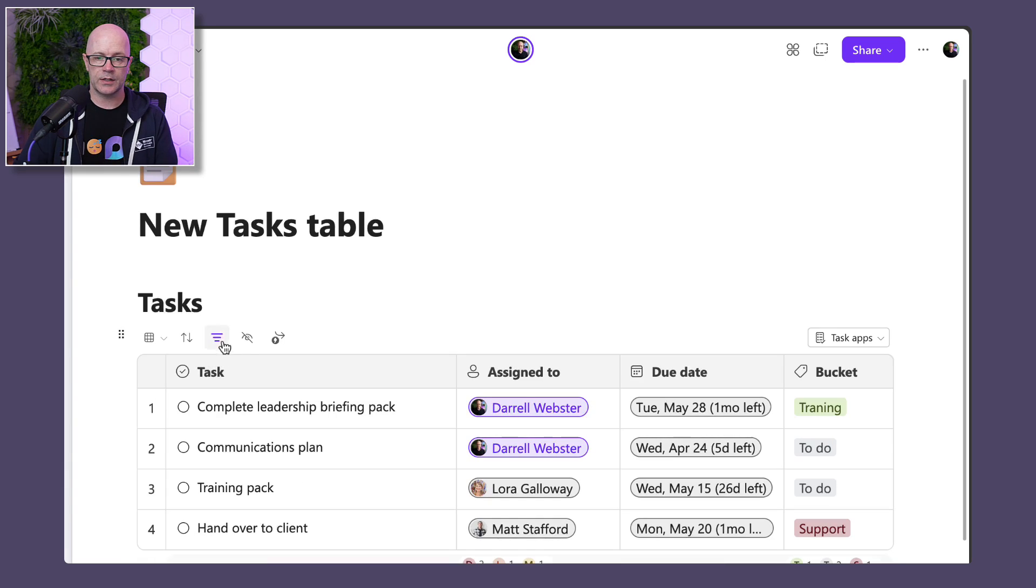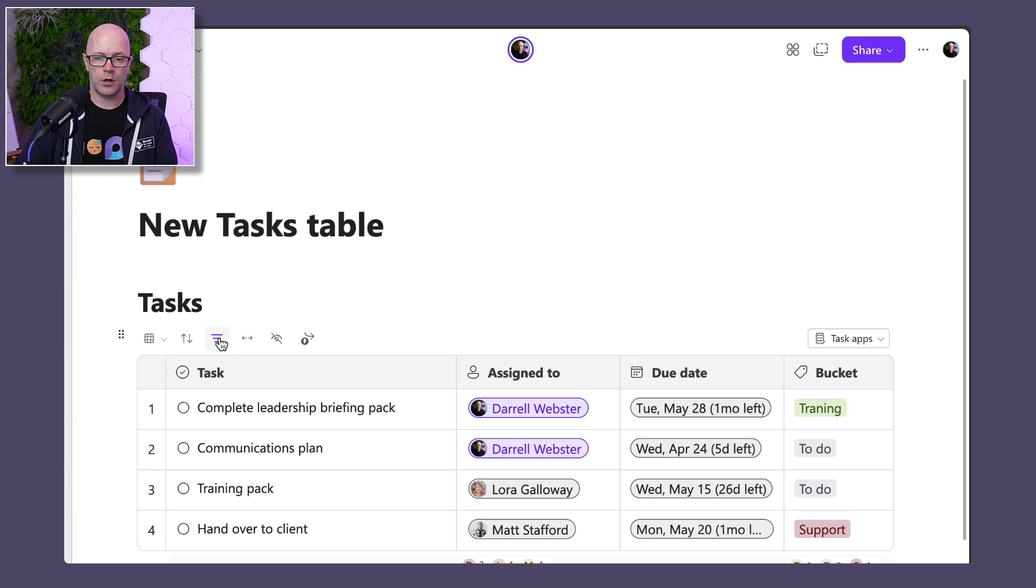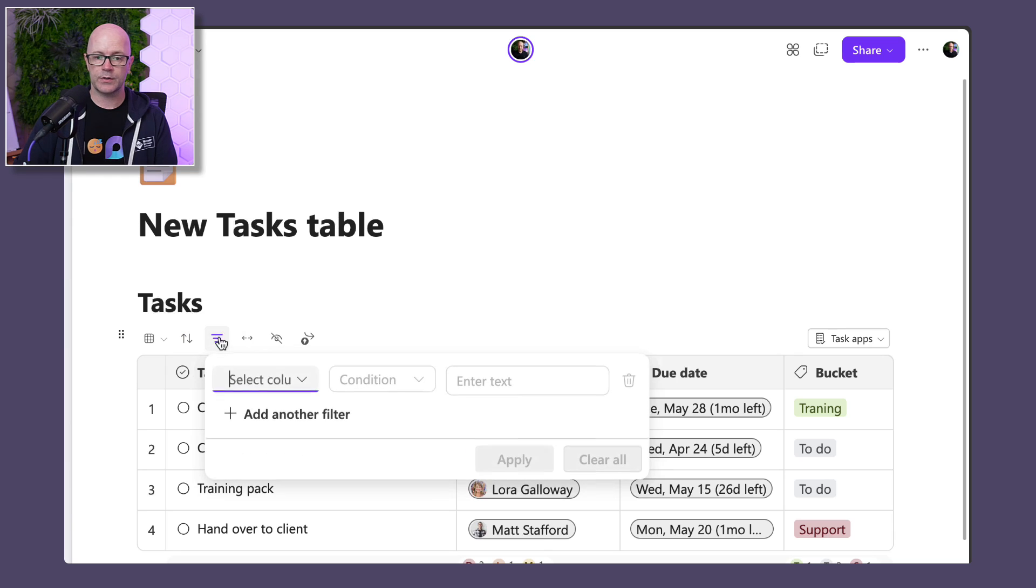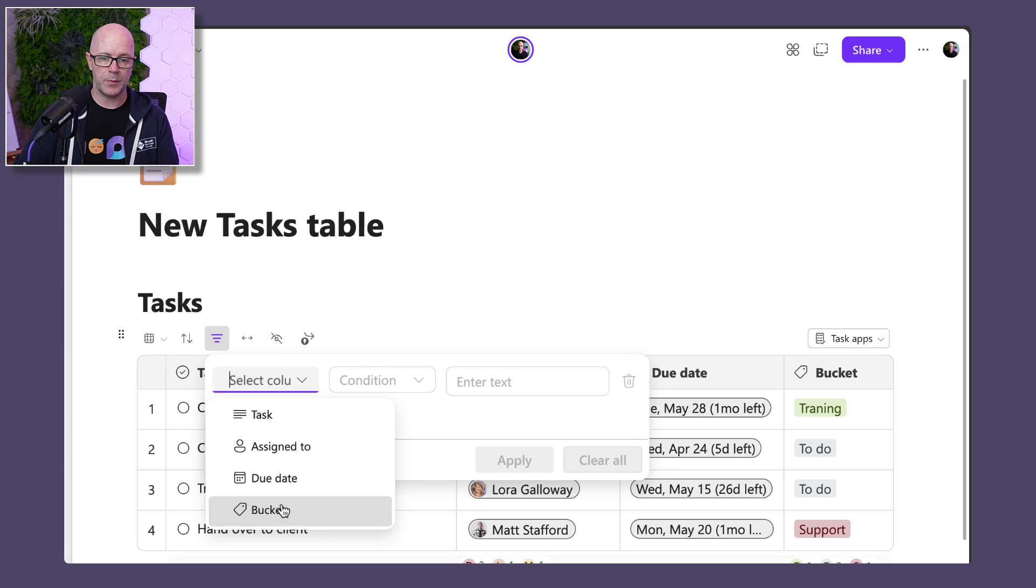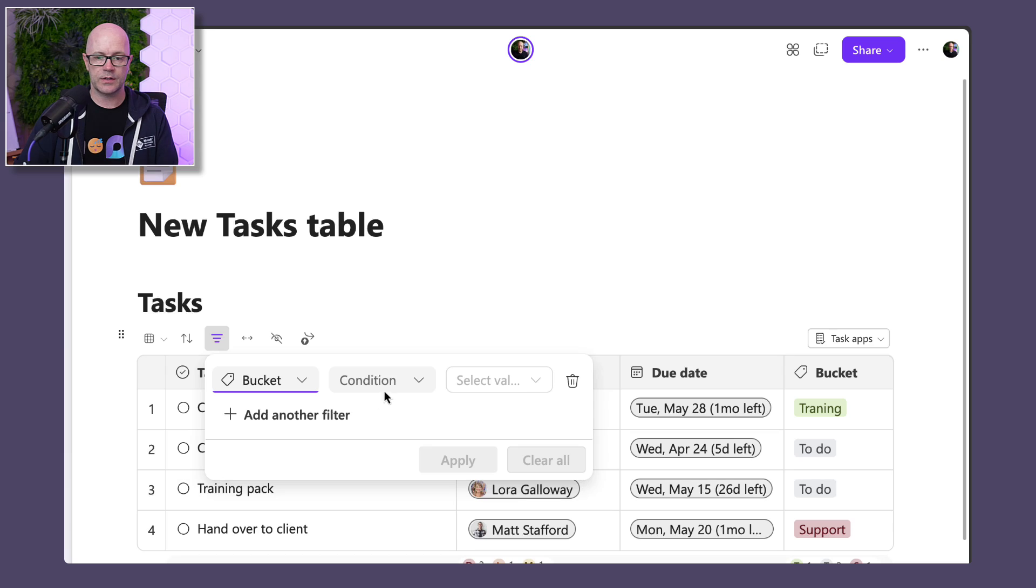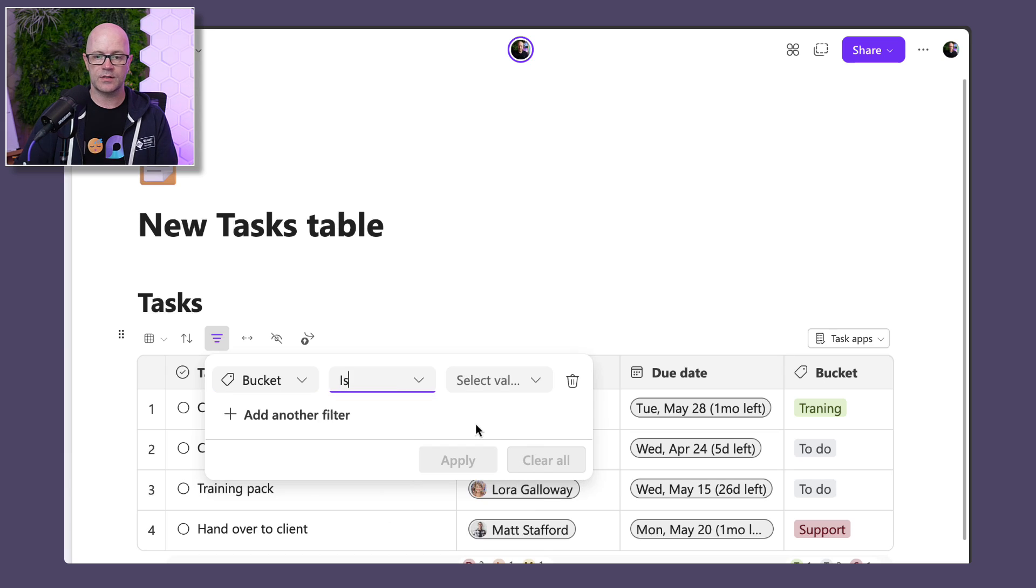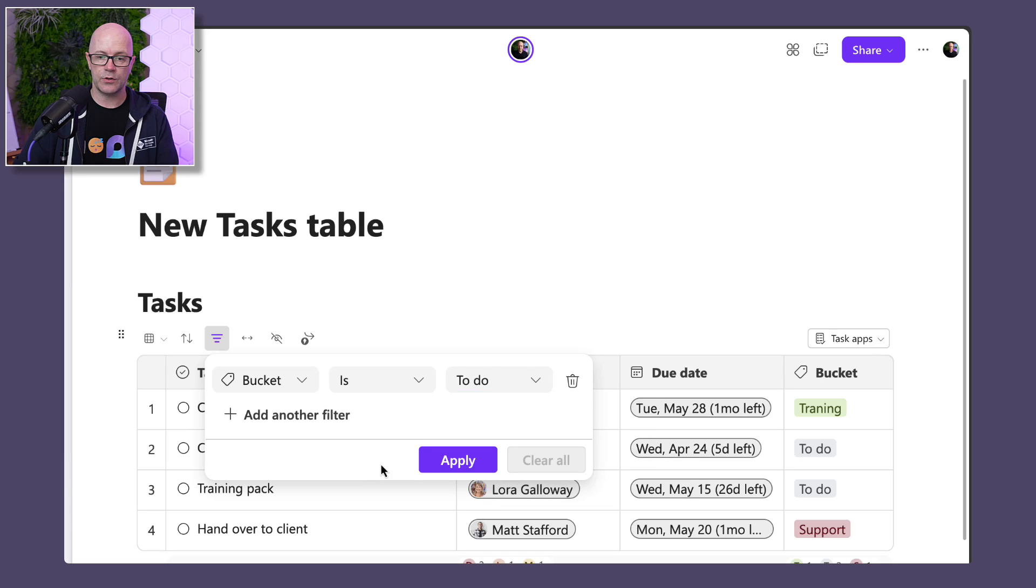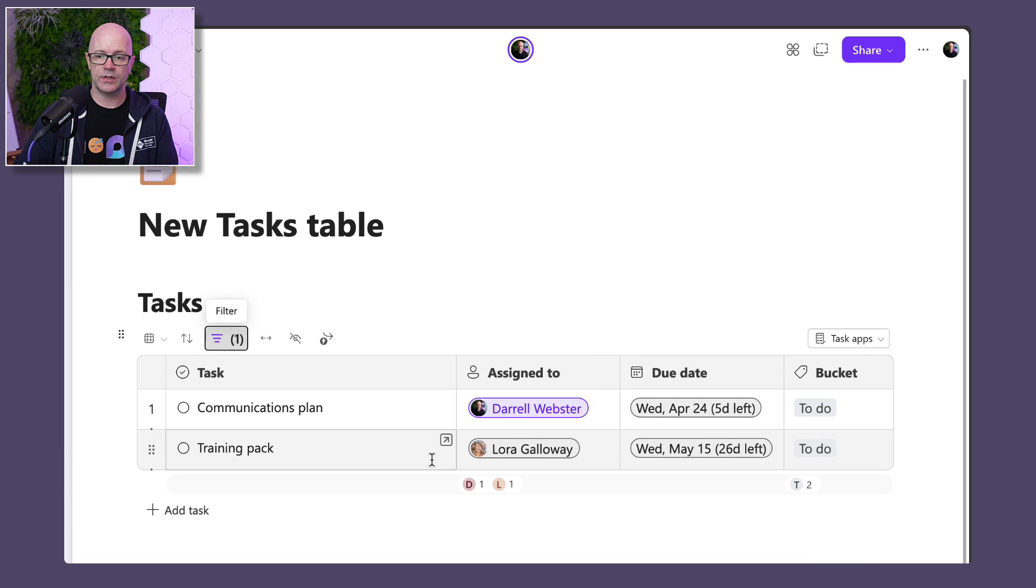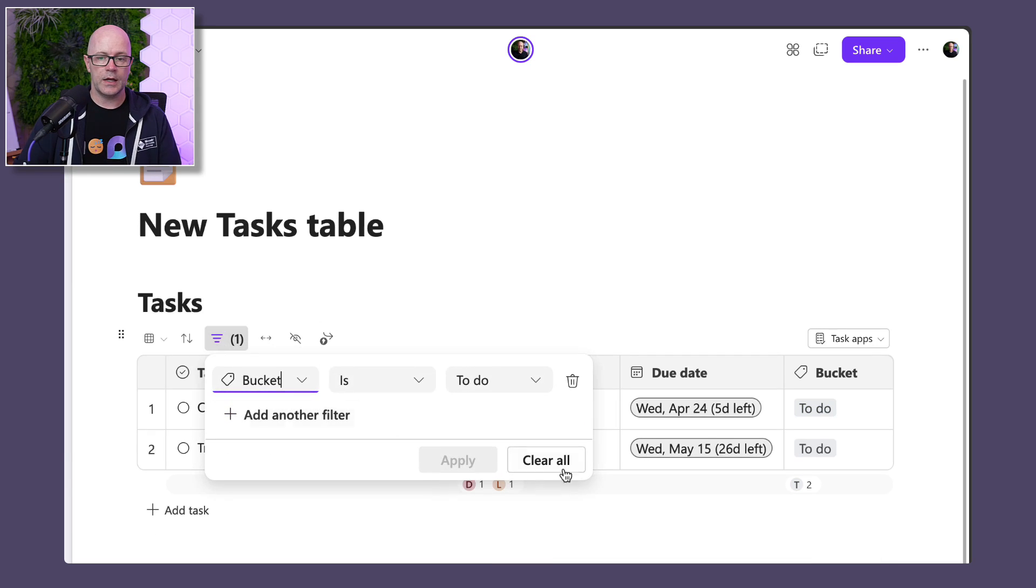Go back and see things like the filter. So this is definitely table capabilities. Maybe filter on bucket and say that I'm only interested in seeing the to-do items. And so I can focus in on that. Very cool.